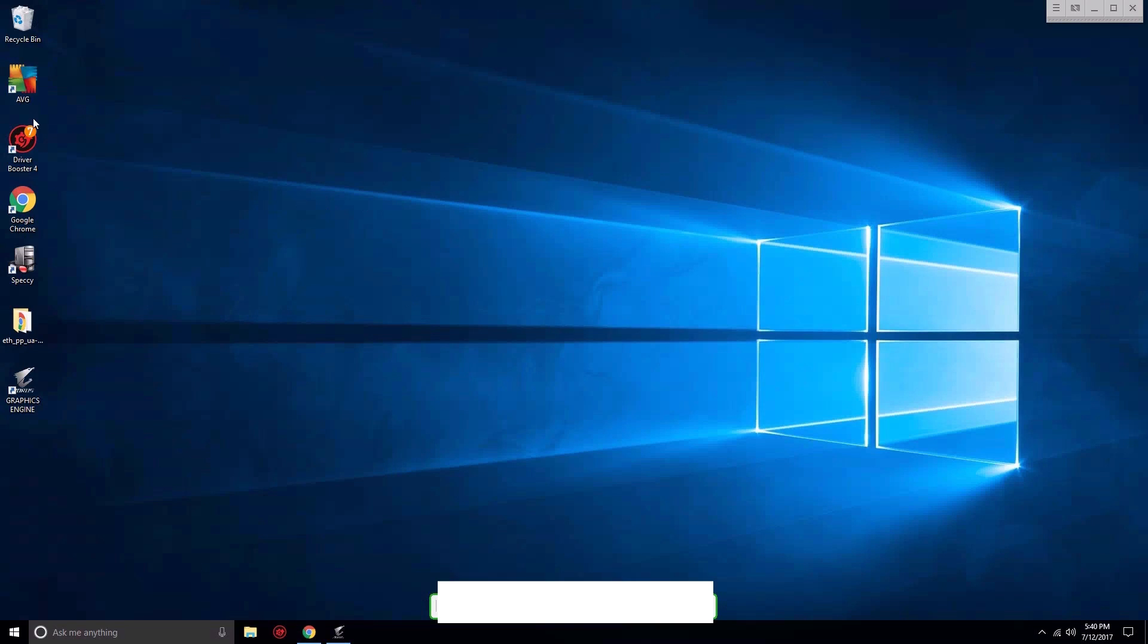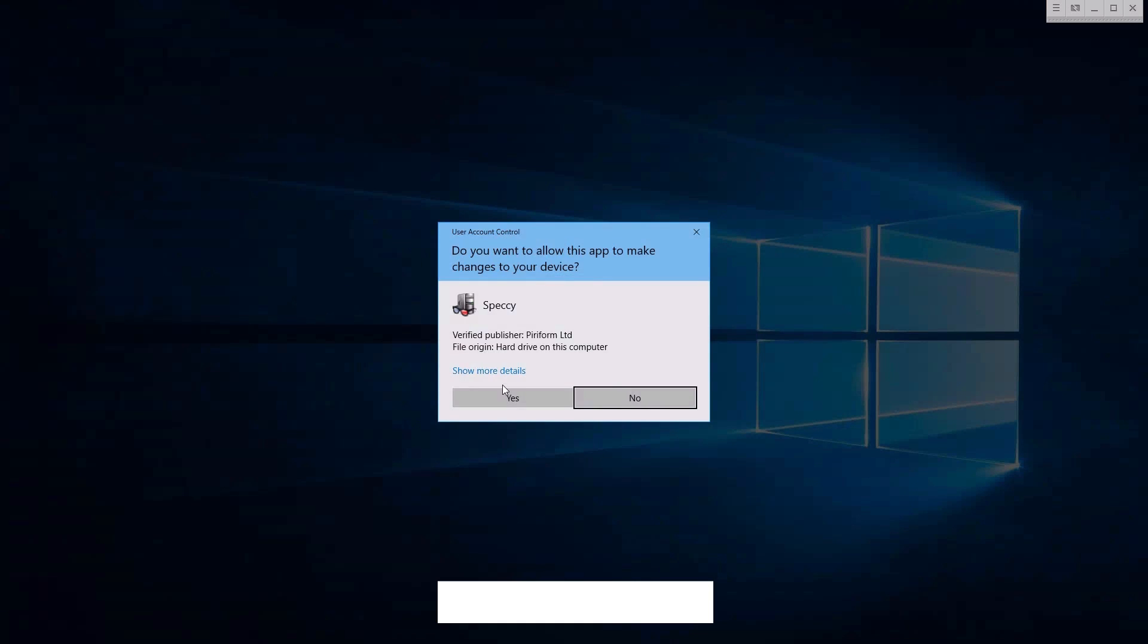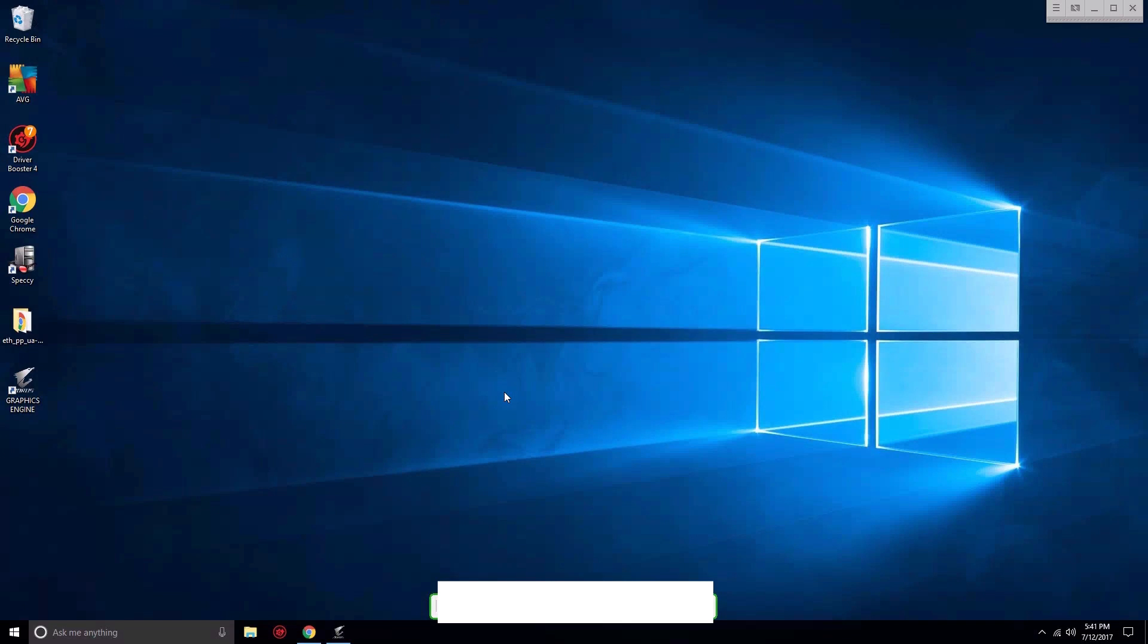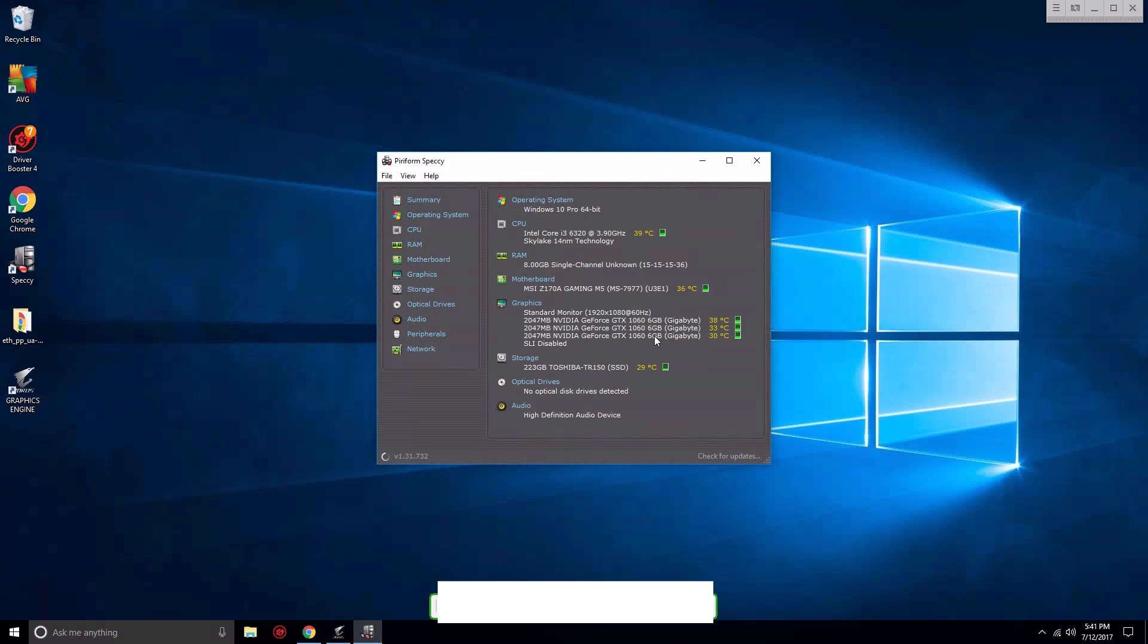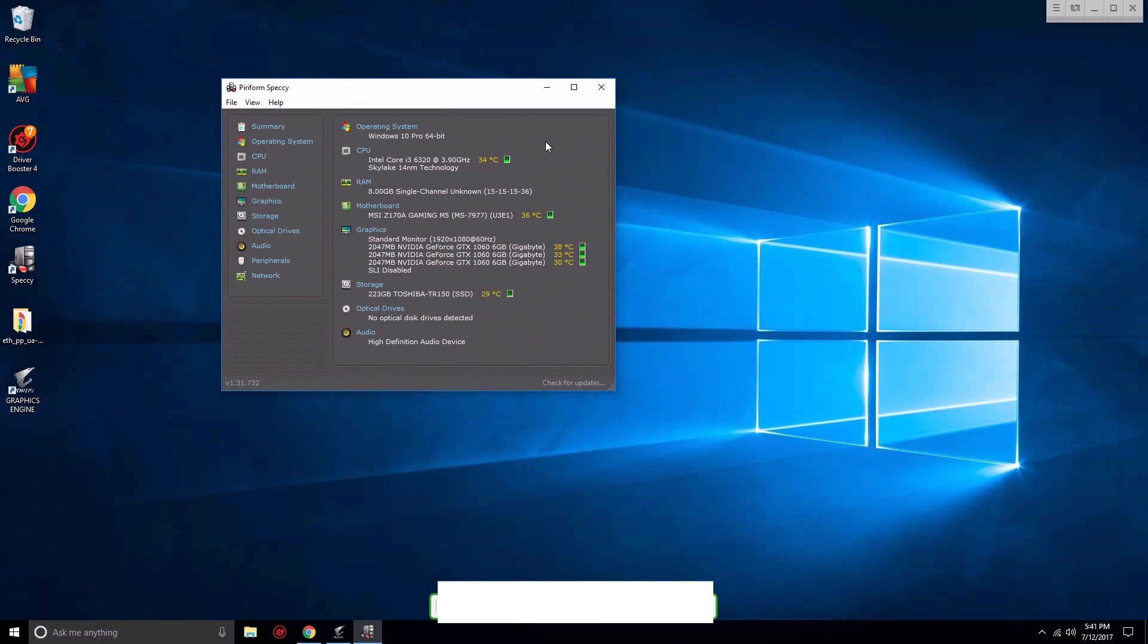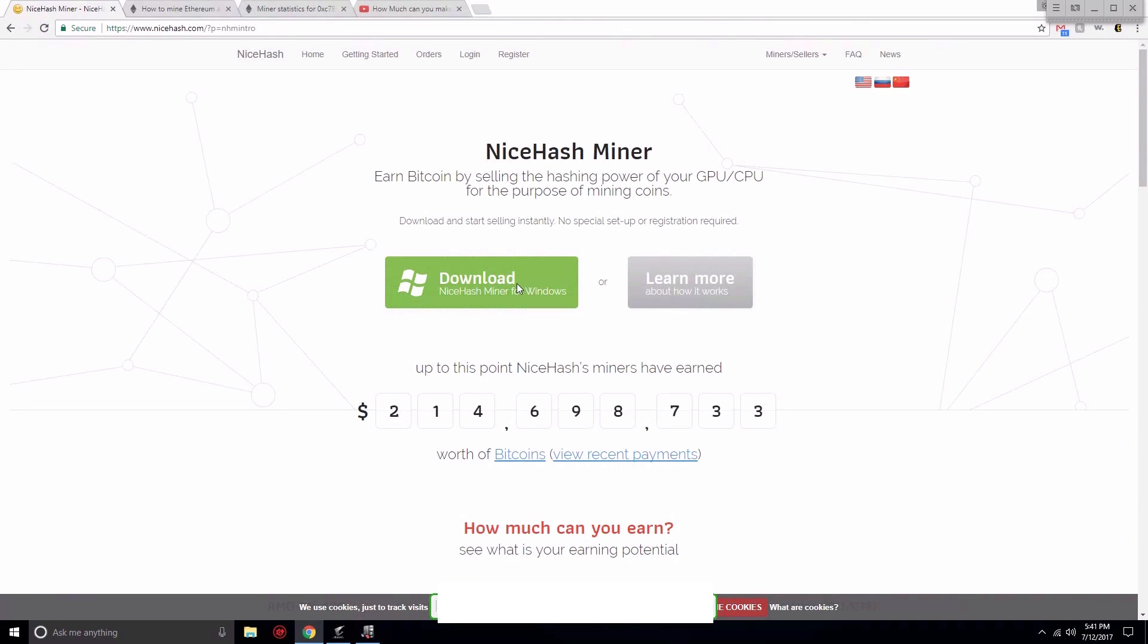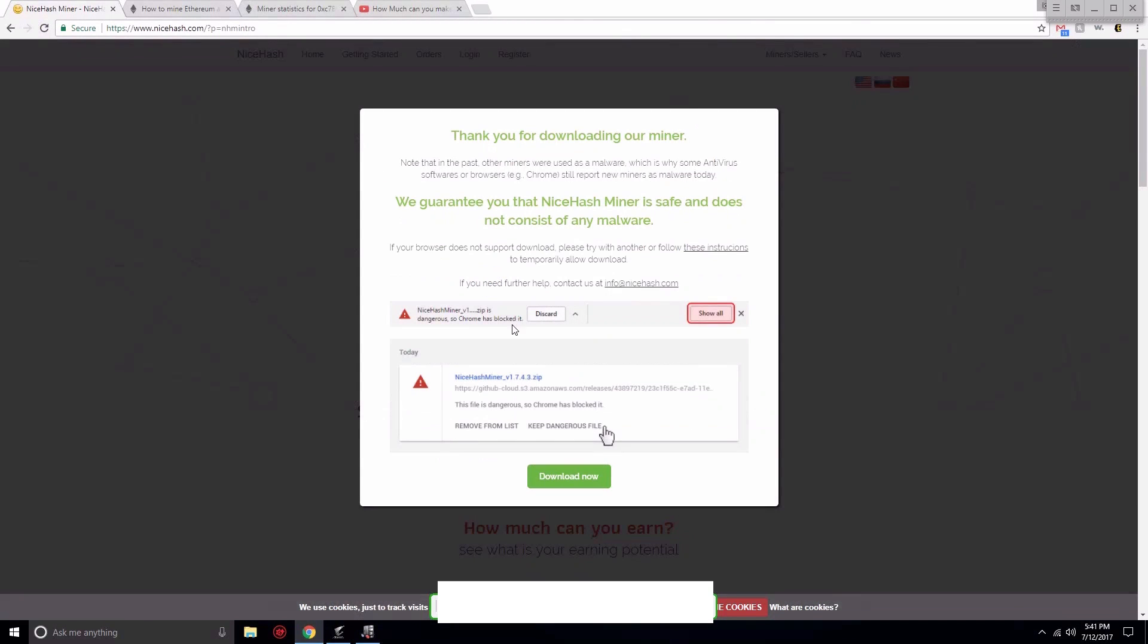We are now remotely accessing the rig. We have antivirus, Driver Booster, Chrome, Speccy, and Speccy is to see the temperatures. If we open it you can see one of the cards is actually not working - it came dead out of the box - so we're going to mine with three today. Temperatures are pretty low, everything looks great. Let's start with NiceHash.